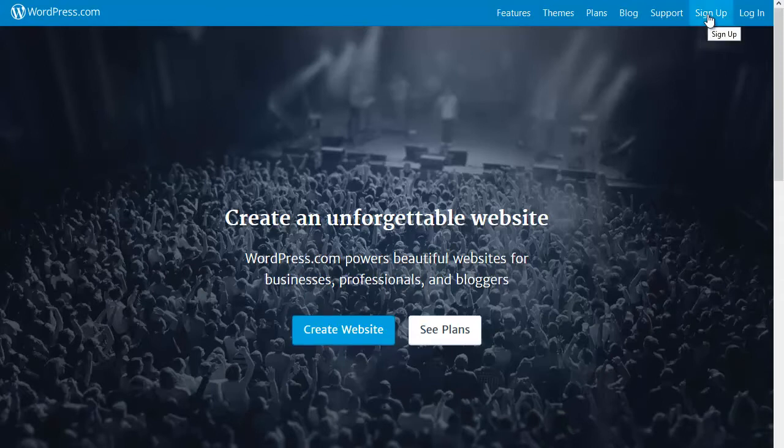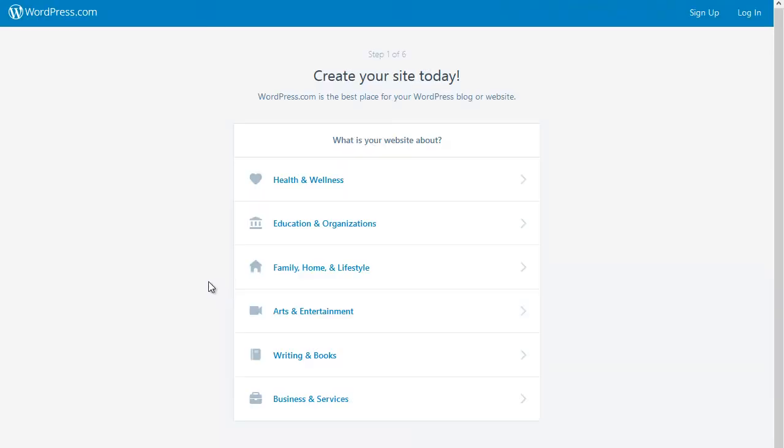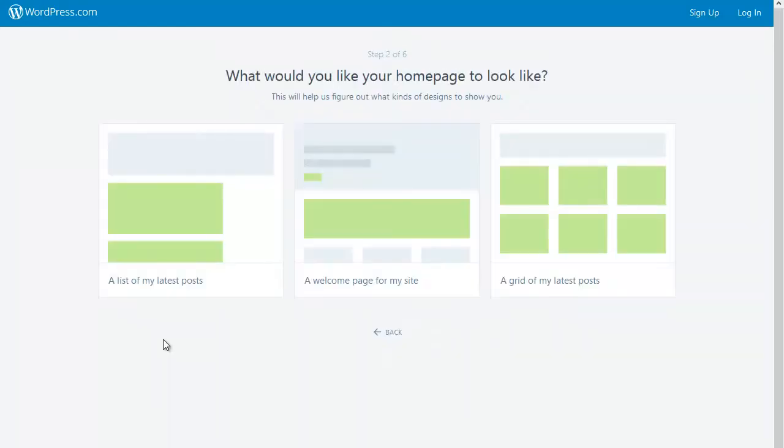When I click on Create Website, the first thing WordPress asks me is what the topic of my blog or site is. In this case, I'm going to pick Education and Organizations, then choose College Education. I'll then be asked by WordPress what type of home page